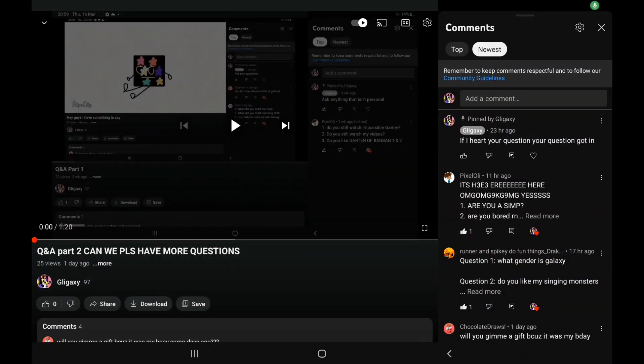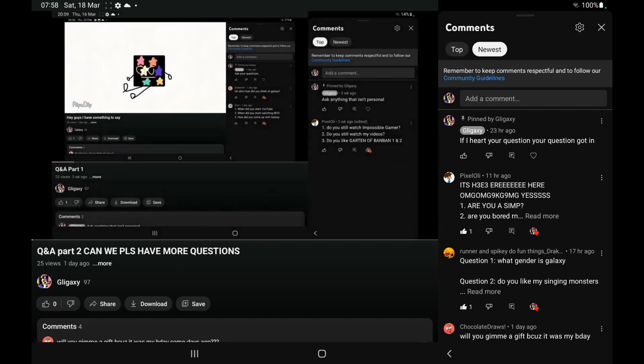And today, welcome to the finale of the Q&A series. We're going to be reading your questions.